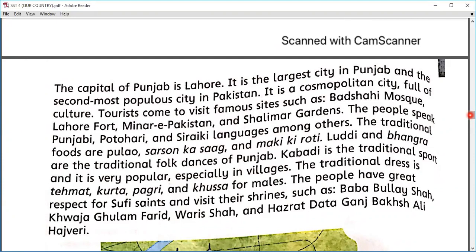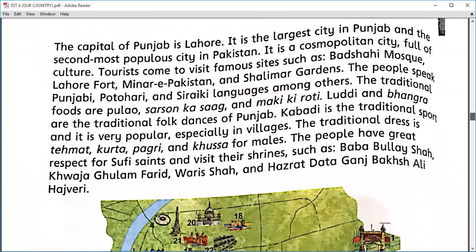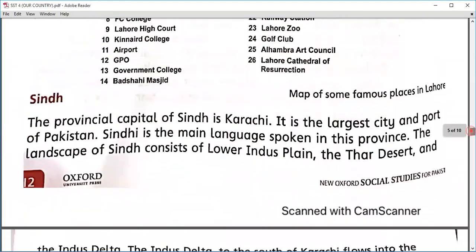We discussed the language of Punjab, which is Punjabi. The folk dances include Bhangra and Lutti, and Kabaddi is a traditional sport. We also discussed some shrines of saints, including Hazrat Data Ganj Bakhsh Ali Hajweri, which can be found in Lahore.